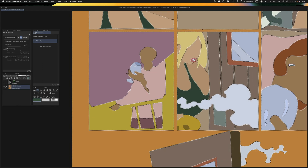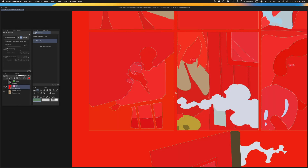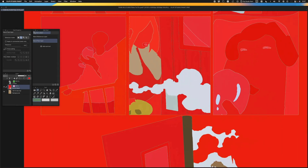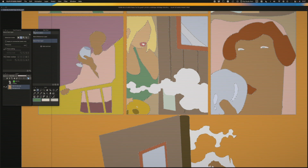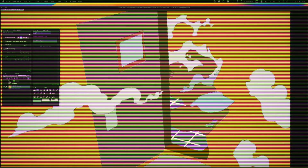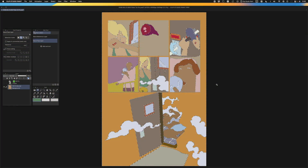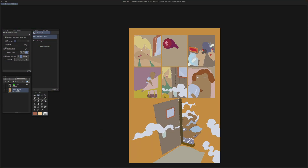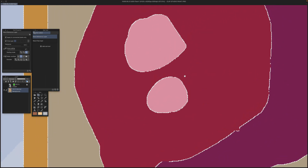Popping into quick mask mode is an easy way to see what areas I've missed. Now that I have everything selected but the anti-aliased areas, I invert my selection and delete to transparent.